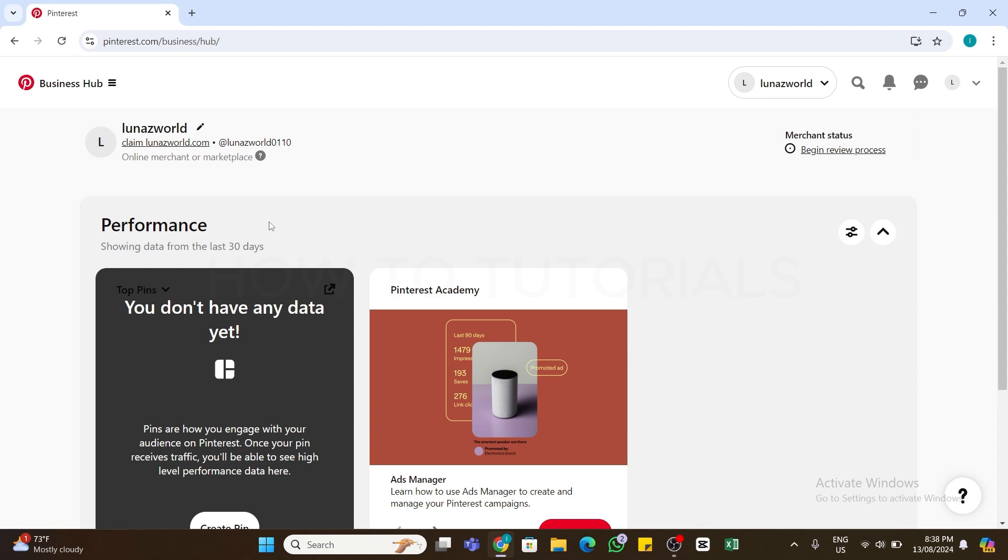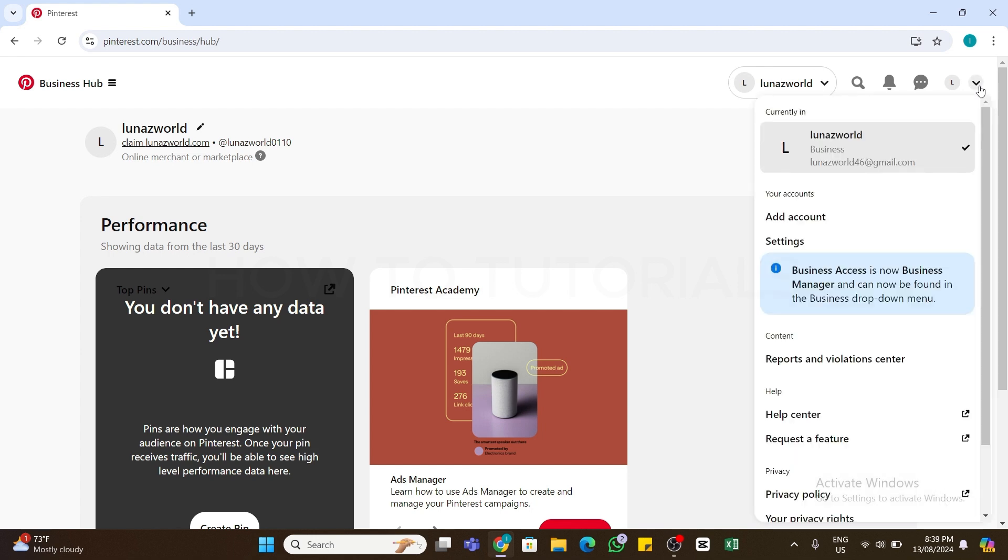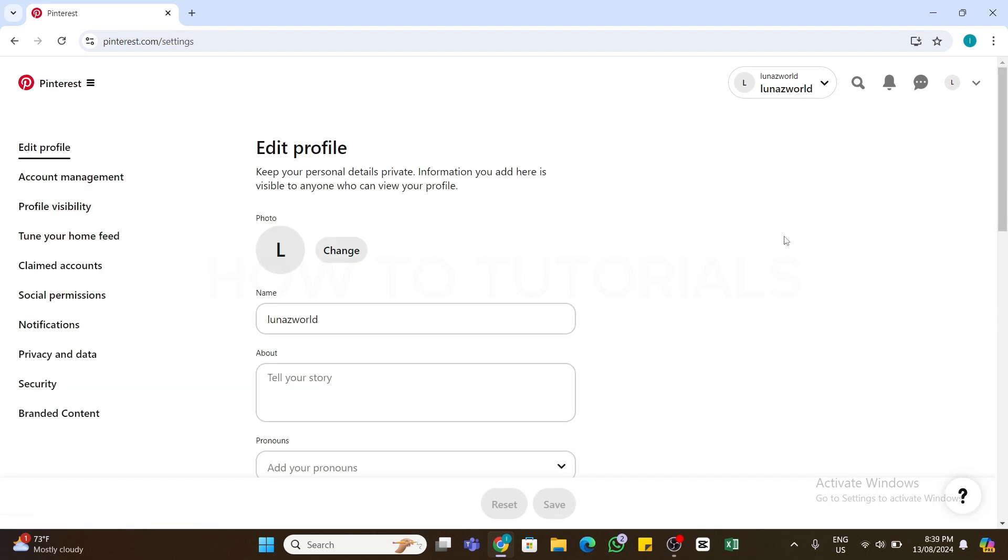Once you are logged into your Pinterest business account, at the top right you will find an arrow facing downward next to your profile picture. Click on this arrow to access the dropdown menu. From this menu, you need to click on the Settings option.